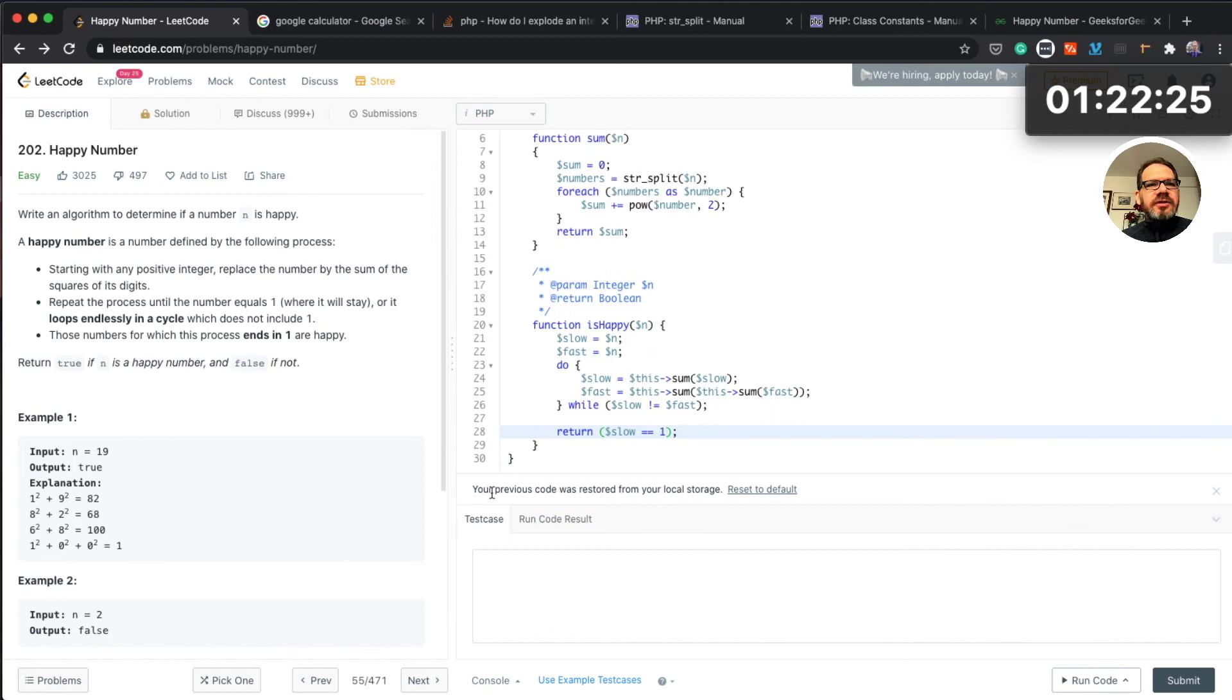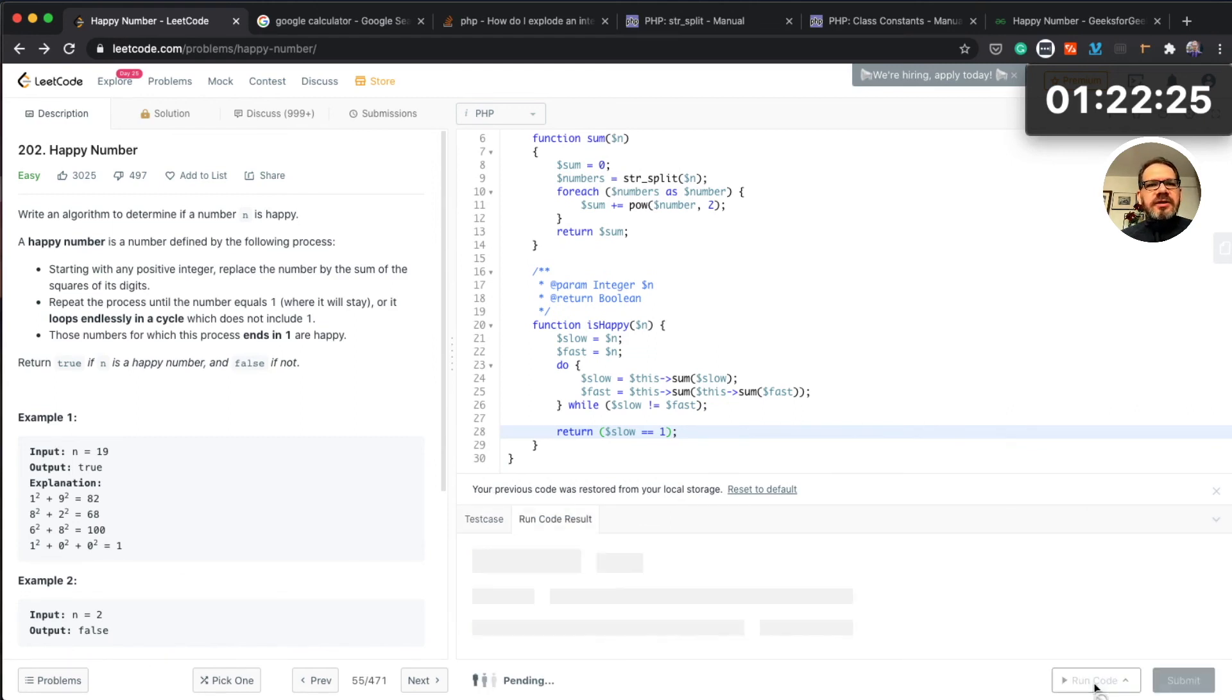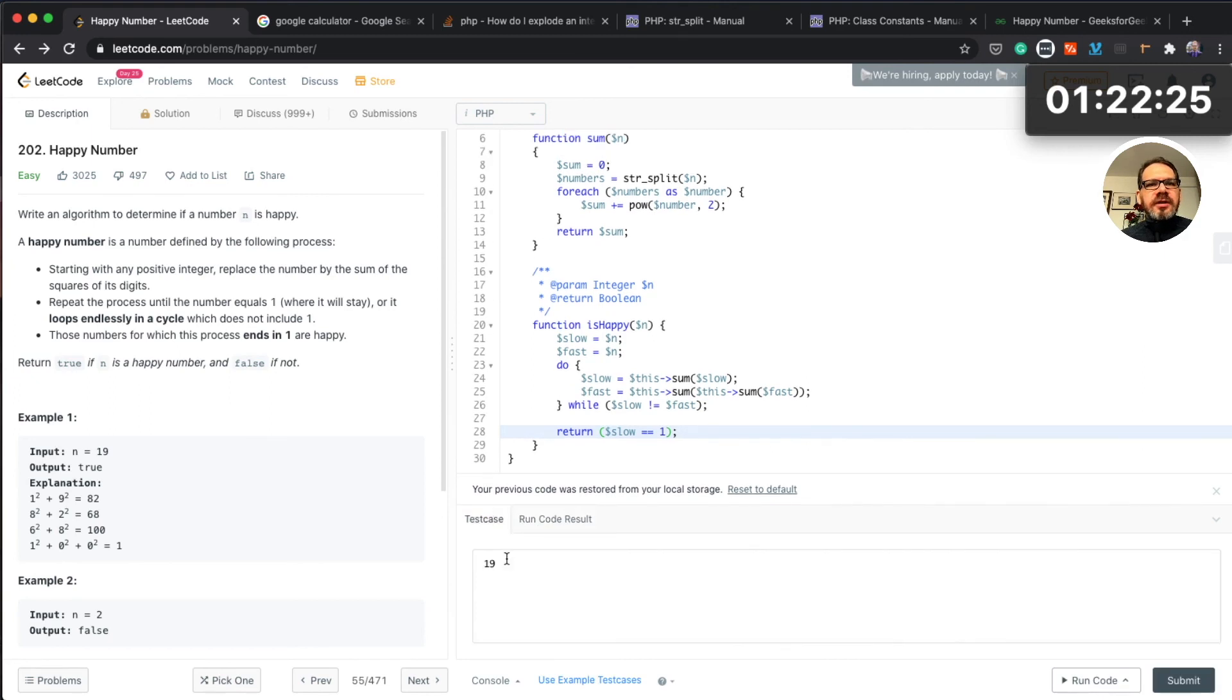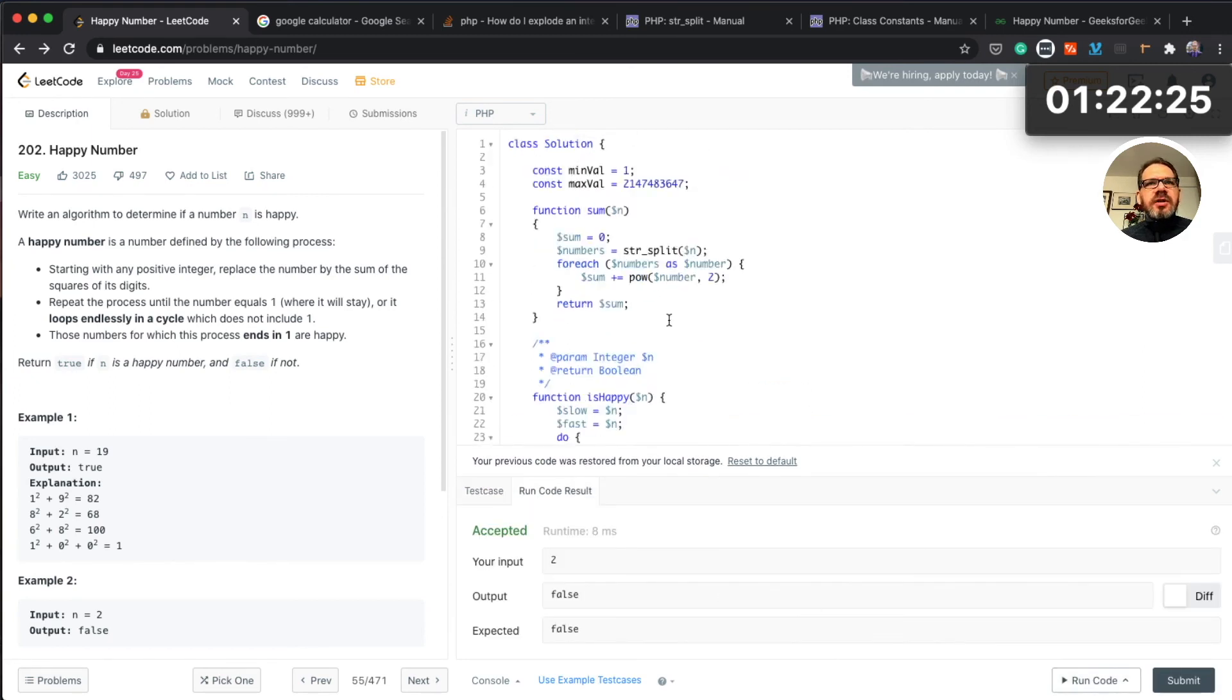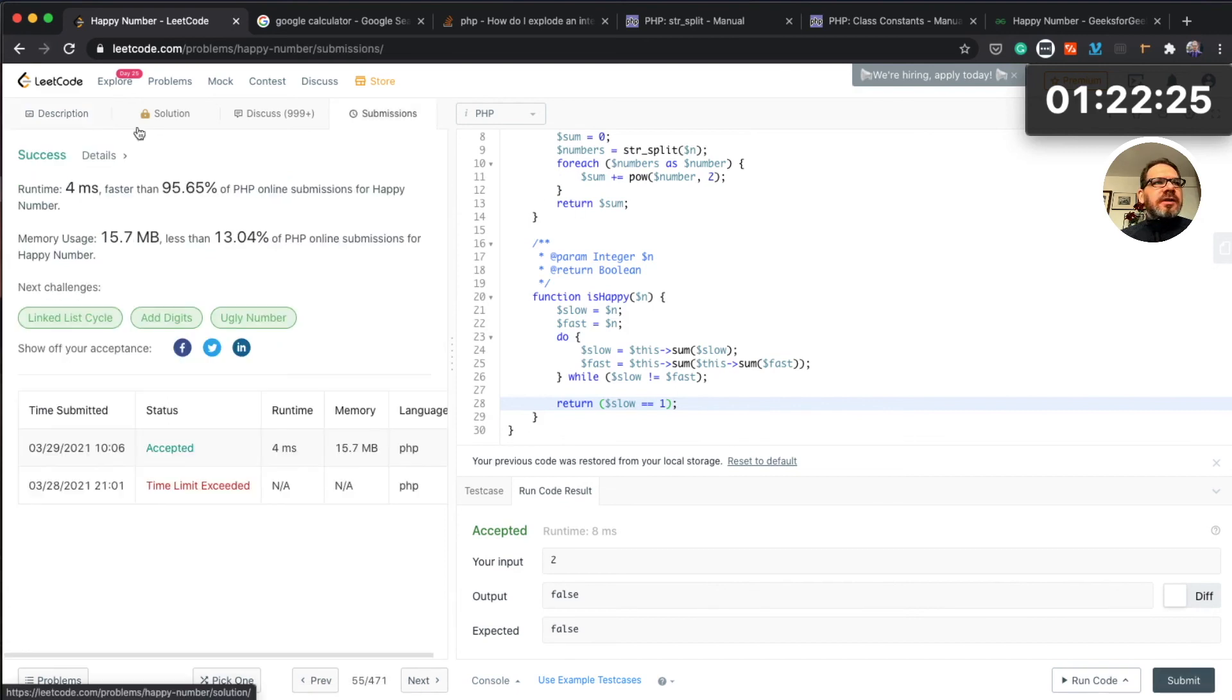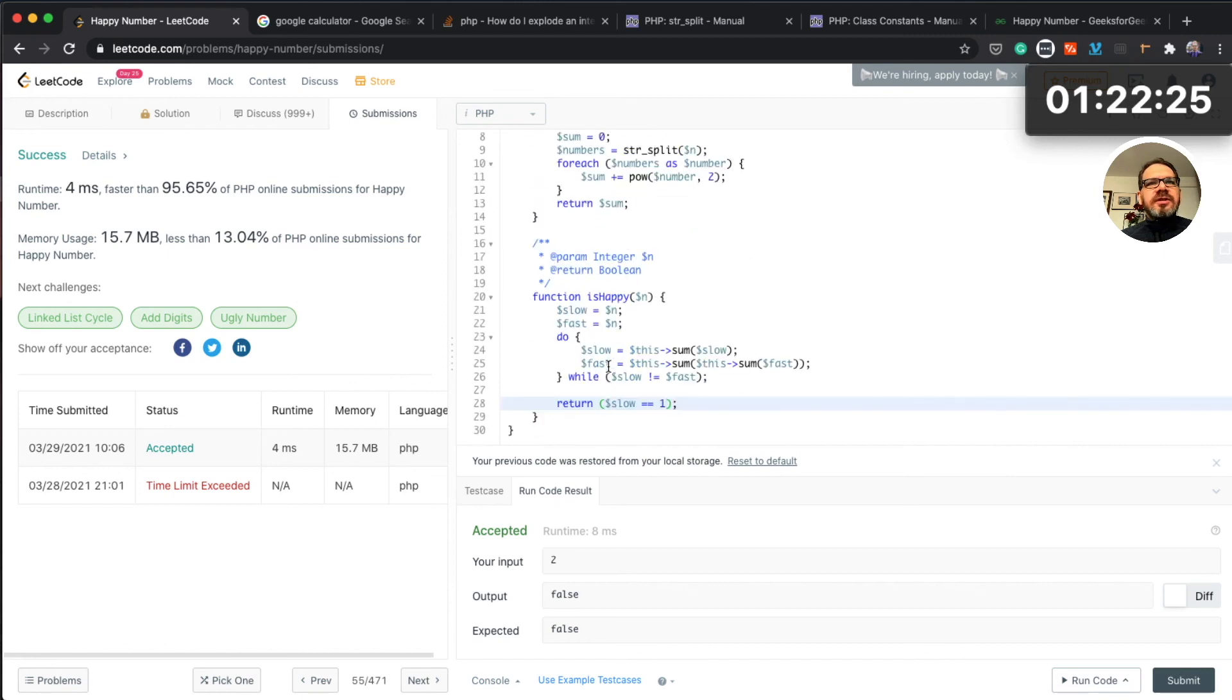That's the solution. Let's test it on our numbers, so 19, yeah that works, and then 2, yes that also works. So let's try to submit it. Yes, and the solution has been accepted, although it wasn't particularly successful.